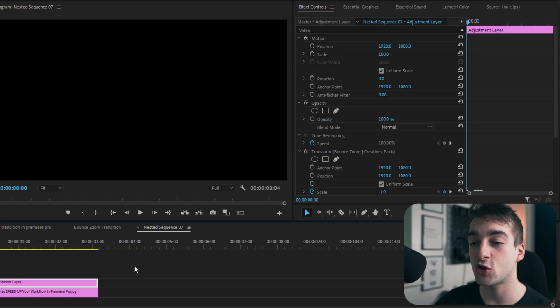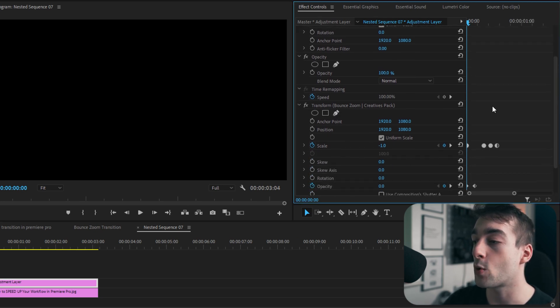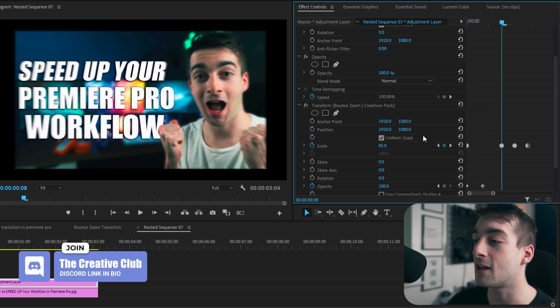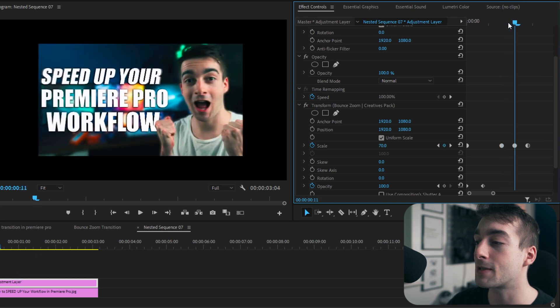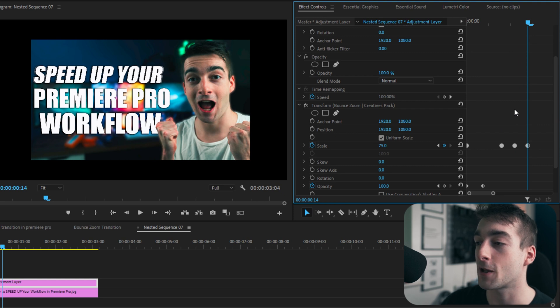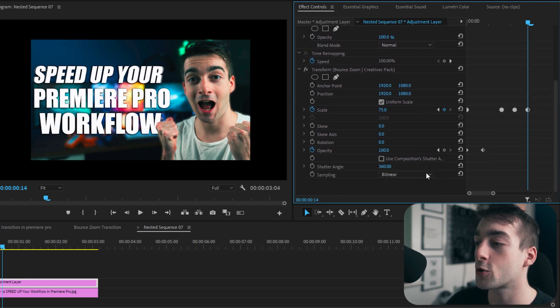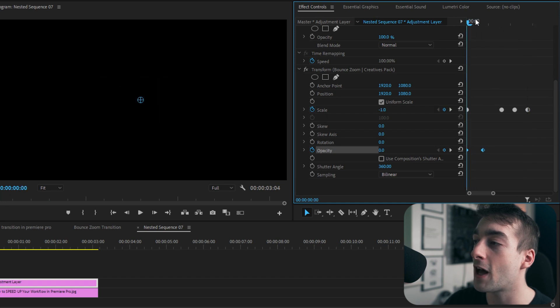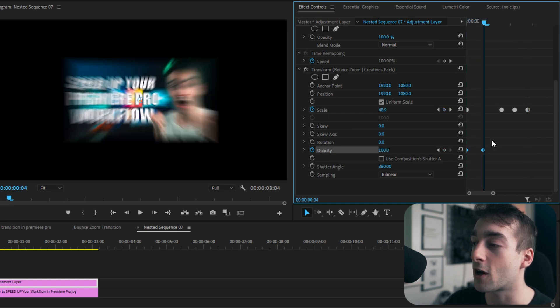Now let's look at the bounce transition. It uses the same Transform effect, but here we start at minus 1 scale, then move about 8 keyframes and set the scale to 85, then 3 keyframes later bring it down to 70, then 3 keyframes later add 5 so it jumps up to 75. We also used the composition shutter angle set to 360. At the start, the opacity slider is set to 0, and then 3 or 4 keyframes later it's brought up to 100. Remember, it's really important to nest the picture and the adjustment layer when using the bouncing effect, otherwise you'll get black bars.